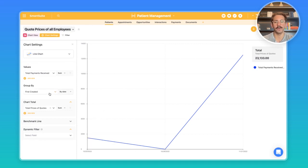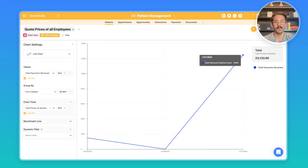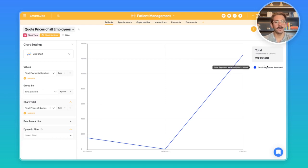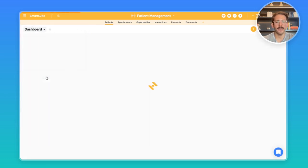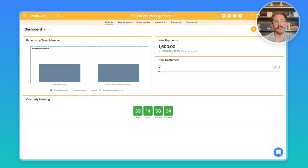Moving on, we have the quote prices of all employees. This line chart is actually summing up total payments received on a first created basis. So as you create payment records, it's actually adding up here, but as you add more, you can really see how you're growing, and with this chart total here you can see your sales as well.